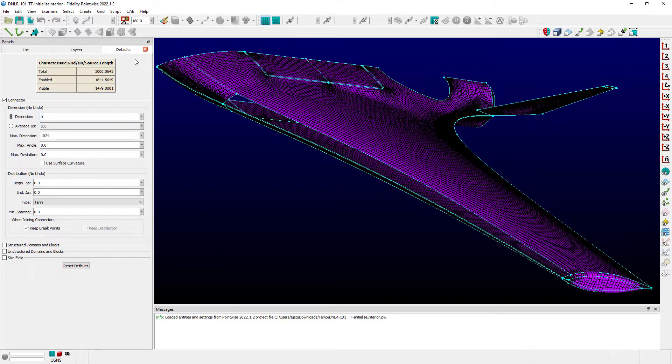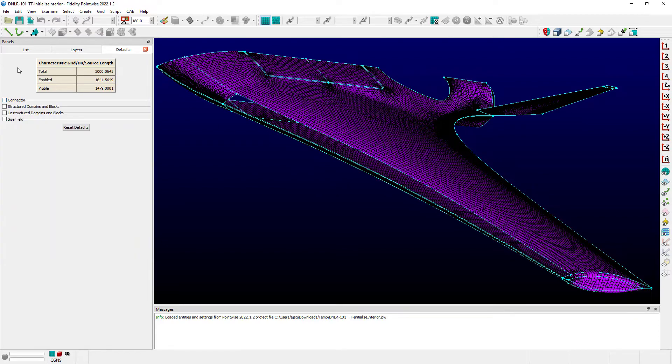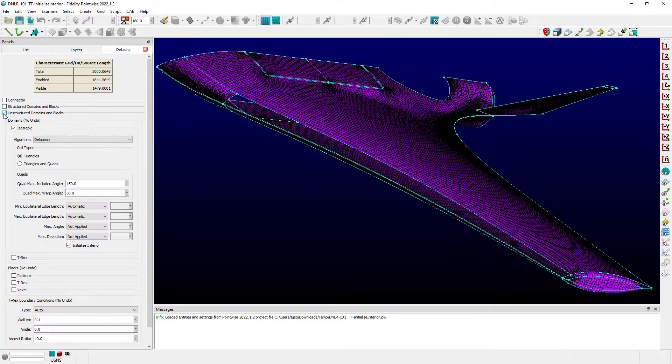I'm already in the Defaults tab here for Pointwise with a model that I've imported from a recent training. I'm going to uncheck the Connector frame to minimize that and check the Unstructured Domains and Blocks frame.